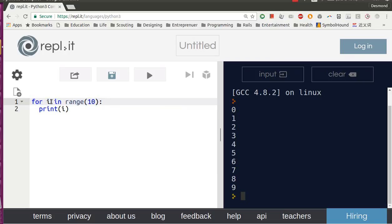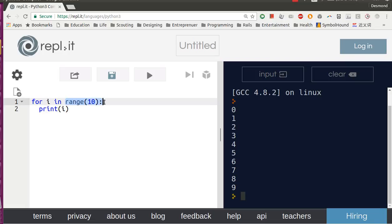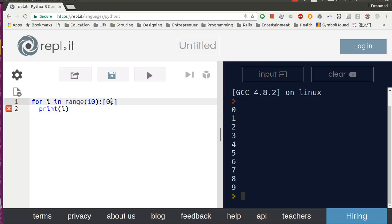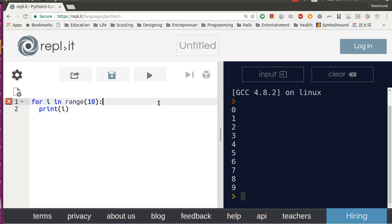For i in range 10, range is - this syntax here will return something like 0, 1, 2, 3, all the way to 9. So let's try to print something similar to this.